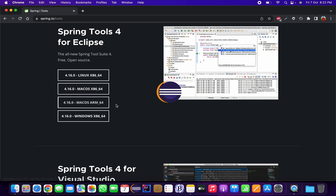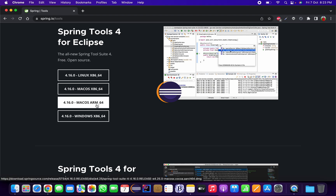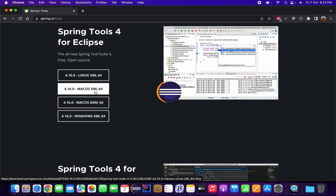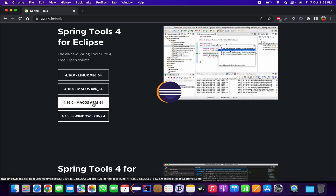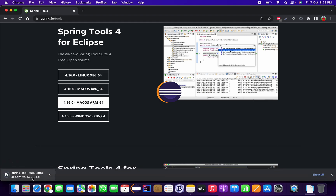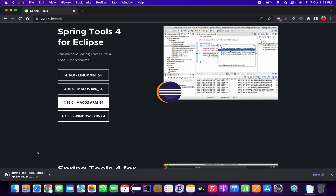I'm going to download the ARM version because I'm using an Apple Silicon M1/M2 based processor. If you have an Intel-based processor, download Mac OS X86_64. Since I'm on an M2 processor, I'll click Mac OS ARM_64, and it will start downloading the .dmg file — this should take a few minutes or seconds depending on your internet speed.